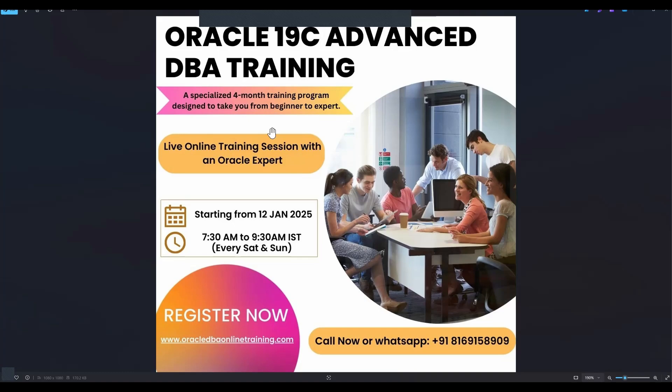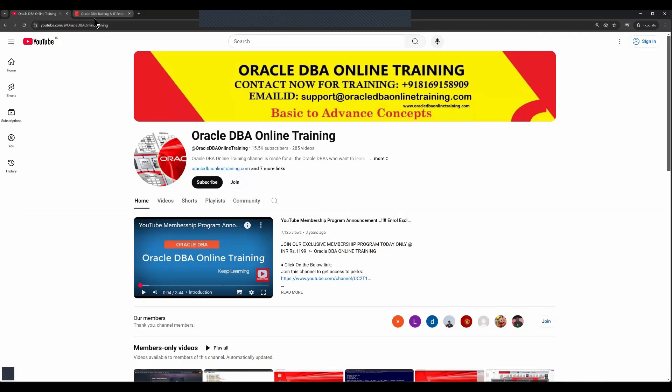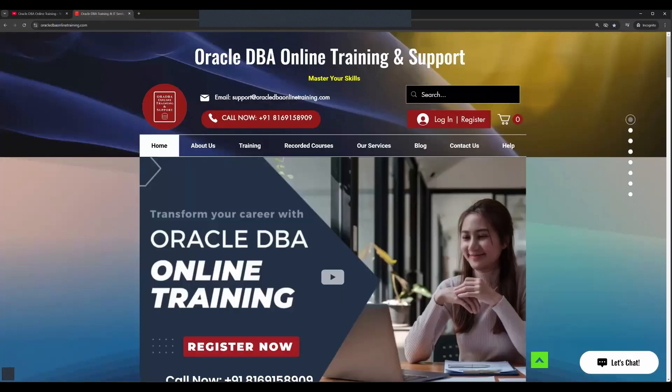This will be beginner to expert guidance. If you want to enroll for this course, you can visit our website from there you can do the registration or you can give a direct call or WhatsApp on this given contact details.